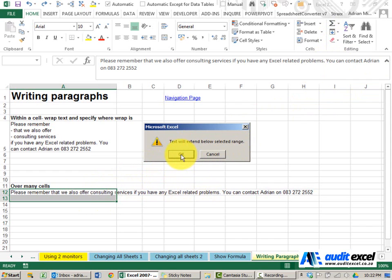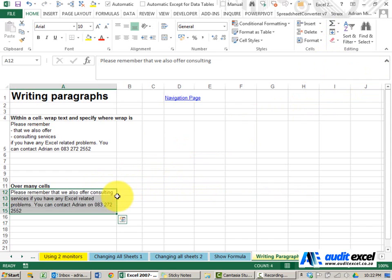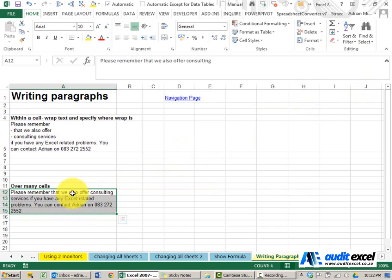You can either cancel it, or in this case we're going to say OK, and you'll see it fits it in the allowed column widths.